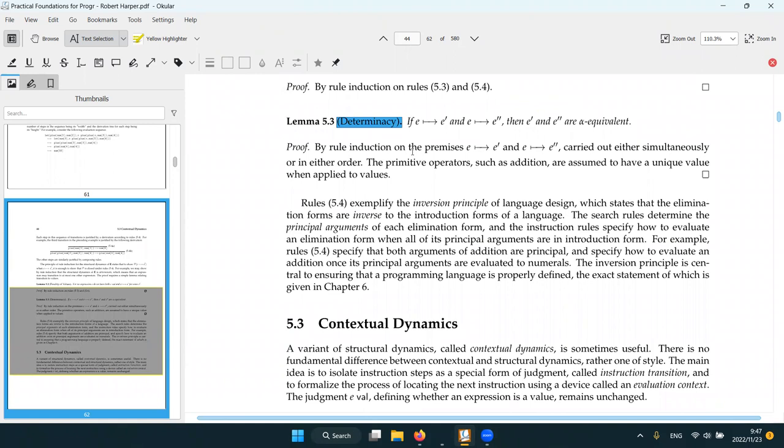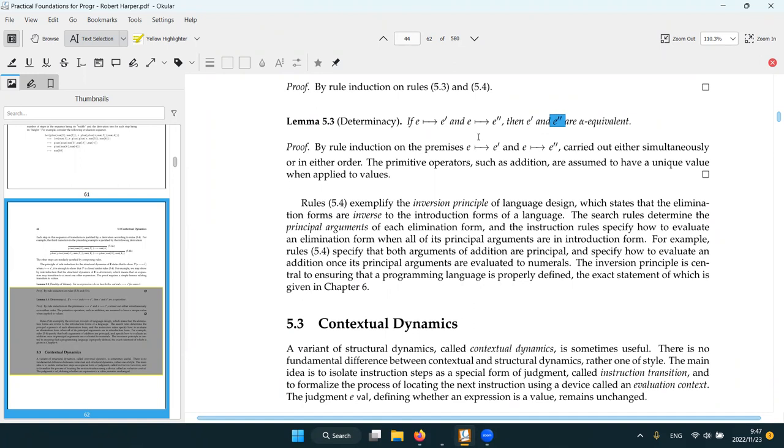And also E is deterministic, which means if we have those two transitions from E, then those two are alpha equivalent. There are no way if we have an expression E that can transition to some different states. And similarly we can use induction. We show that.